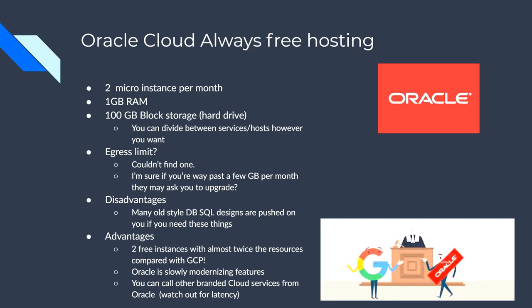Egress limit, I couldn't find one on this. So that means outgoing traffic. So I'm sure that there's probably some limit, but I didn't see what that was. So that might be an advantage. Disadvantages though, they kind of push the old database SQL designs on you. So if you were wanting to use no SQL, they have something like that, but I don't think it's very widely used. And so it might be a little bit of an issue finding good documentation on that type of thing.